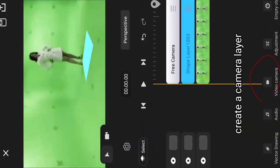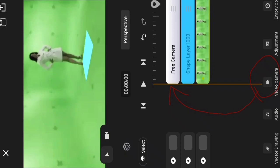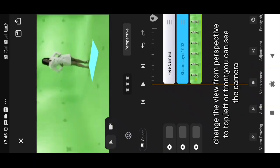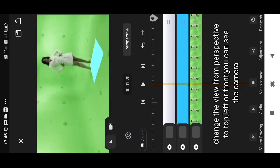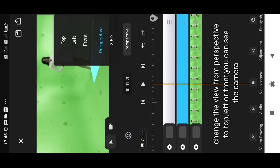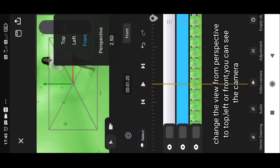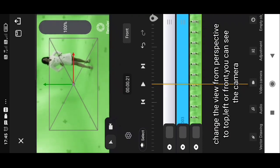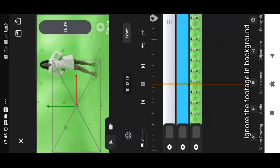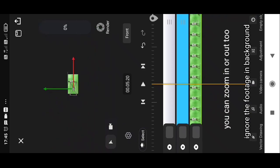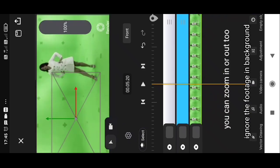Create a camera layer. Change the view from perspective to top, left, or front. You can see the camera. You can zoom in or out too.